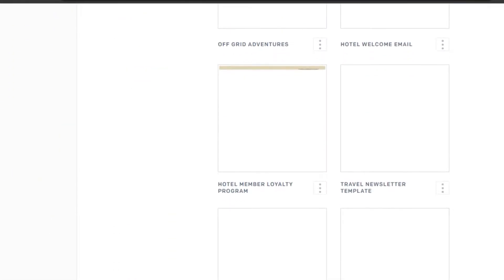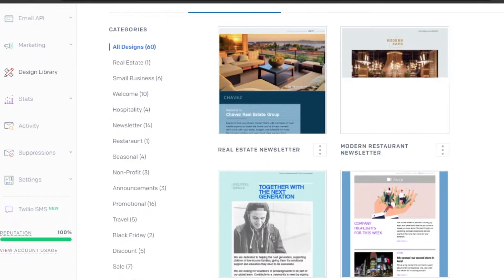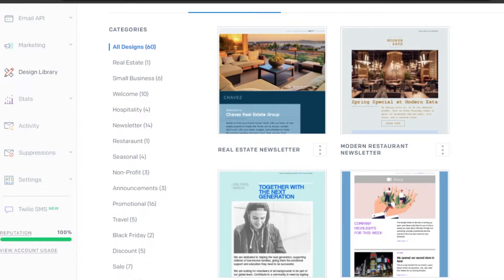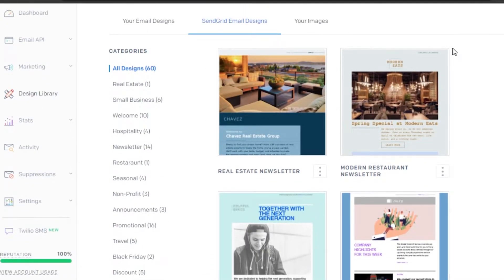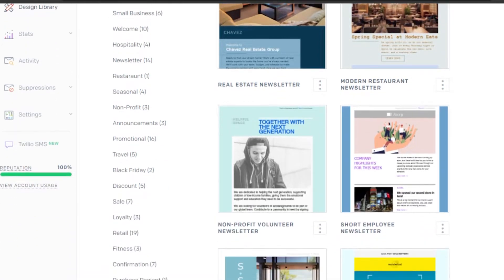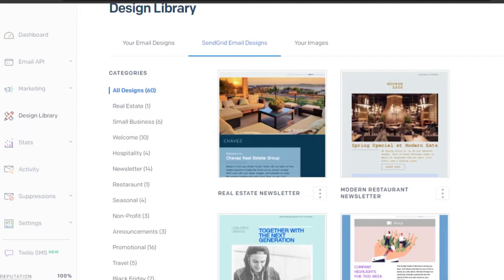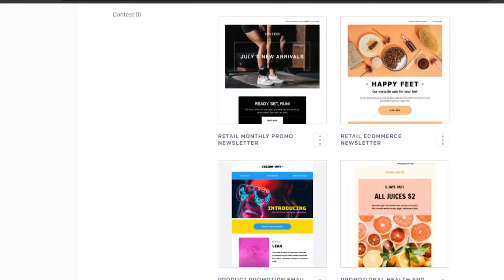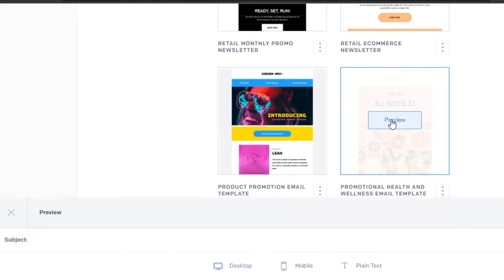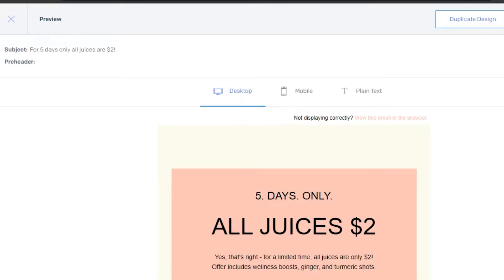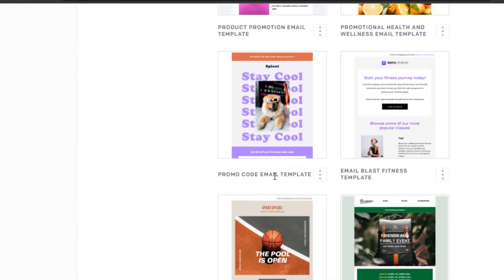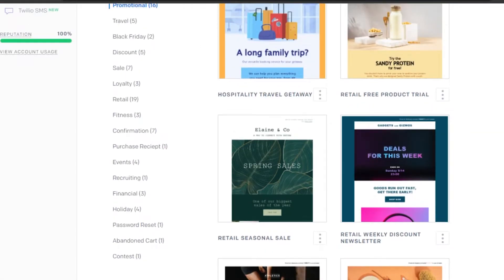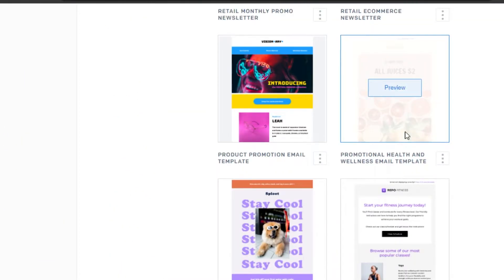If you're creating an email marketing campaign, choosing a template makes your work much easier and faster. There are different categories such as real estate, small business, welcome, hospitality, newsletter, seasonal, non-profit, announcement, promotional, travel, fitness, recurring, and contest. Today I'm creating a promotional email, so I'll go to 'Promotional.' You can select and preview different templates — let's preview a couple and choose one to customize.